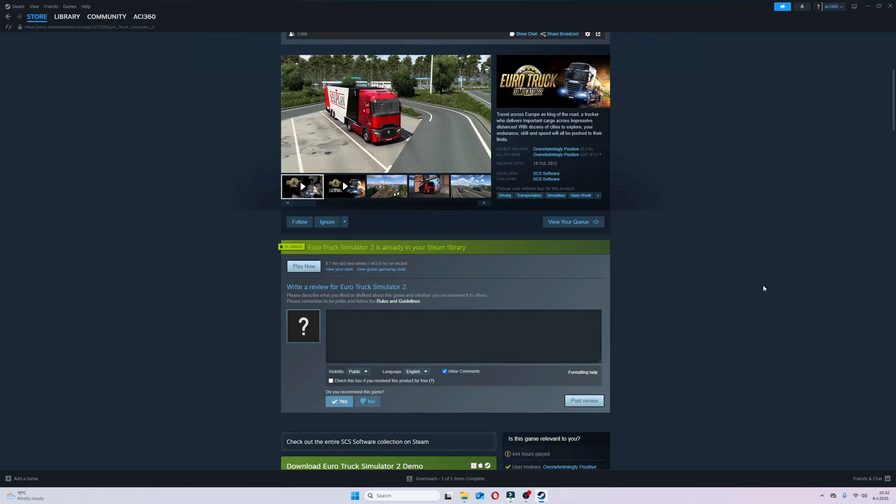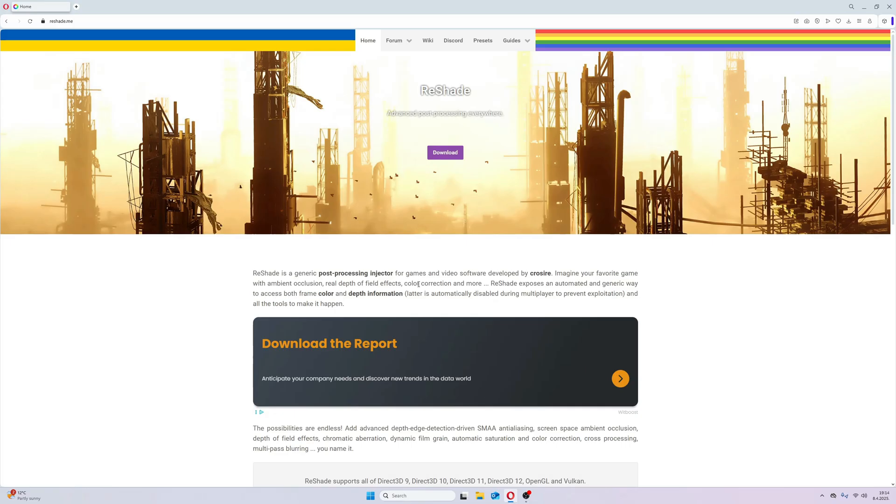Hello guys! Welcome to another video. Here is a little tutorial how to use Snowy Moon Mod with Reshade in Euro Truck Simulator 2.